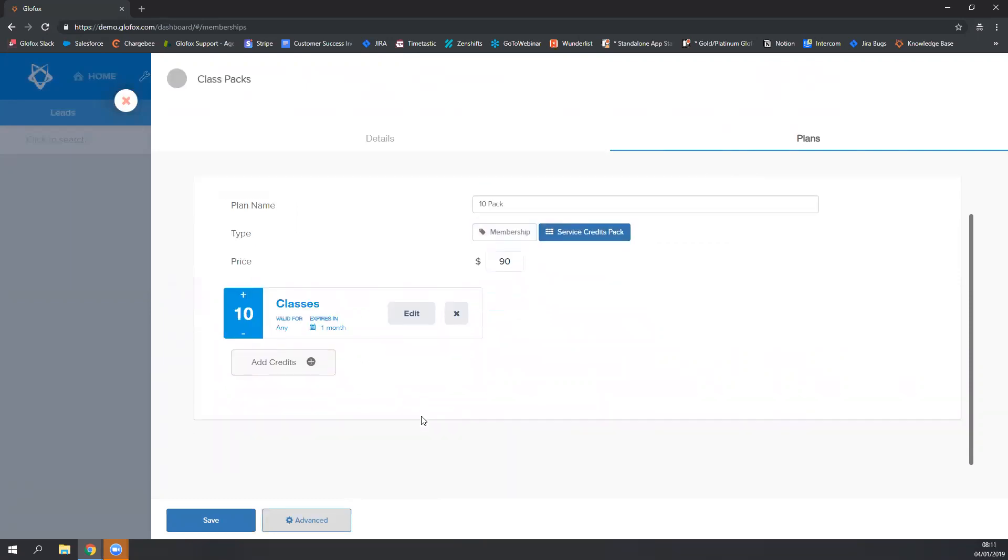The default credits that appear will be 10 credits valid for any class and these credits will expire in one month.